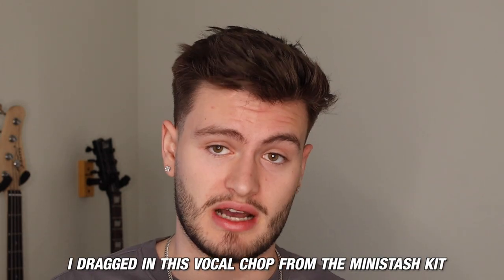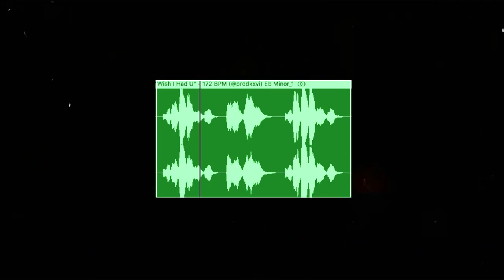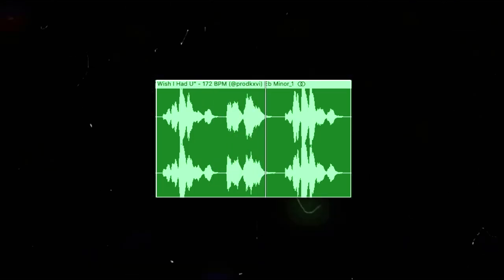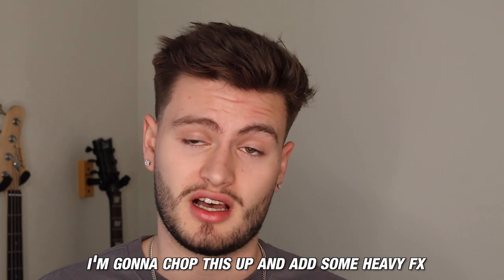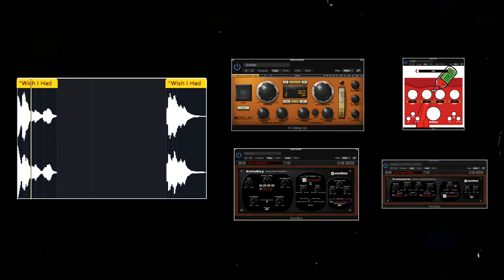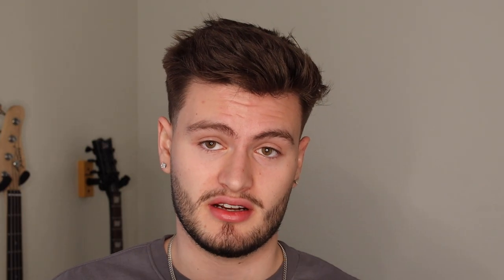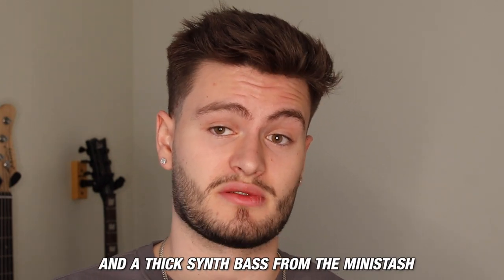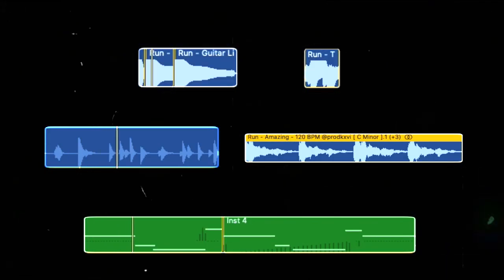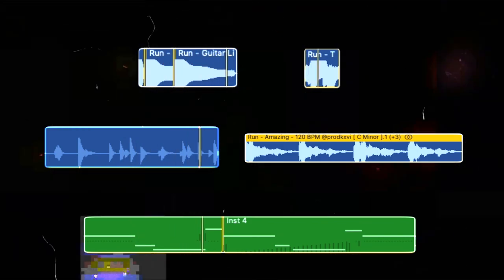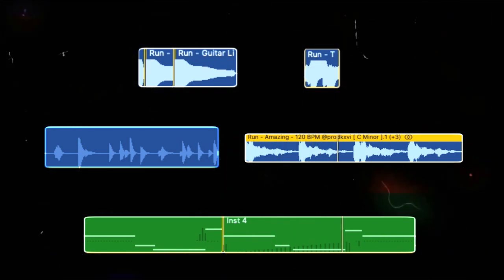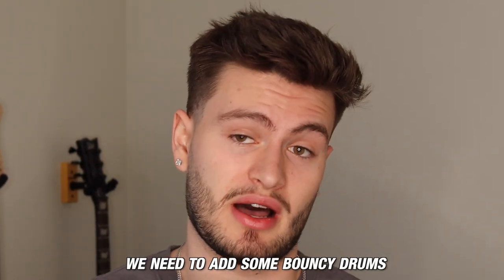To make something similar, I dragged in this vocal chop from the Mini Stash kit. This sounds cool, but to make it more unique, I'm going to chop it up and add some heavy effects. To tie the whole sample together, I've dragged in some accent sounds and a thick synth bass from the Mini Stash. Now we have a simple and unique Ozzy-style melody.